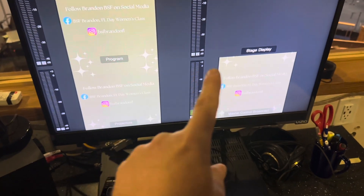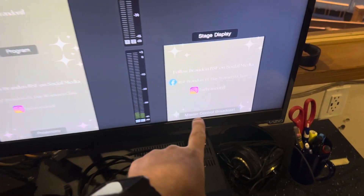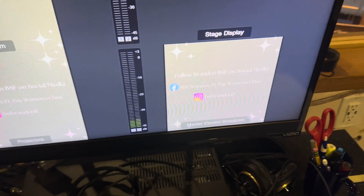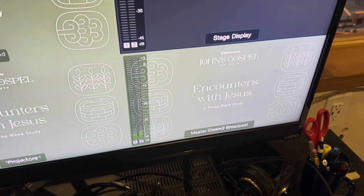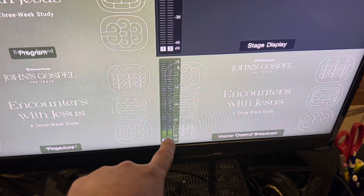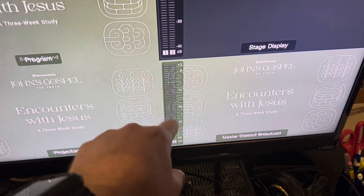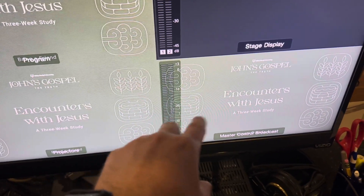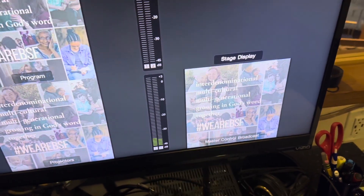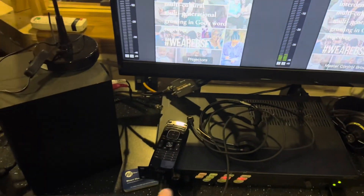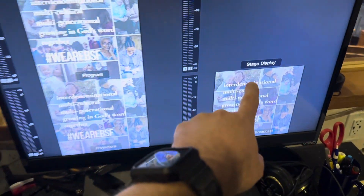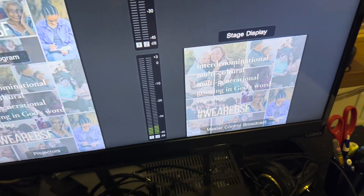The most important one is the master control broadcast — whatever you see on that is what's going to get live streamed, so that needs to be checked. It's also getting audio there, so the audio meter and picture together represent what's getting live streamed. That's one of the most important things to check. Use this remote and look at the lower right corner that says master control broadcast.